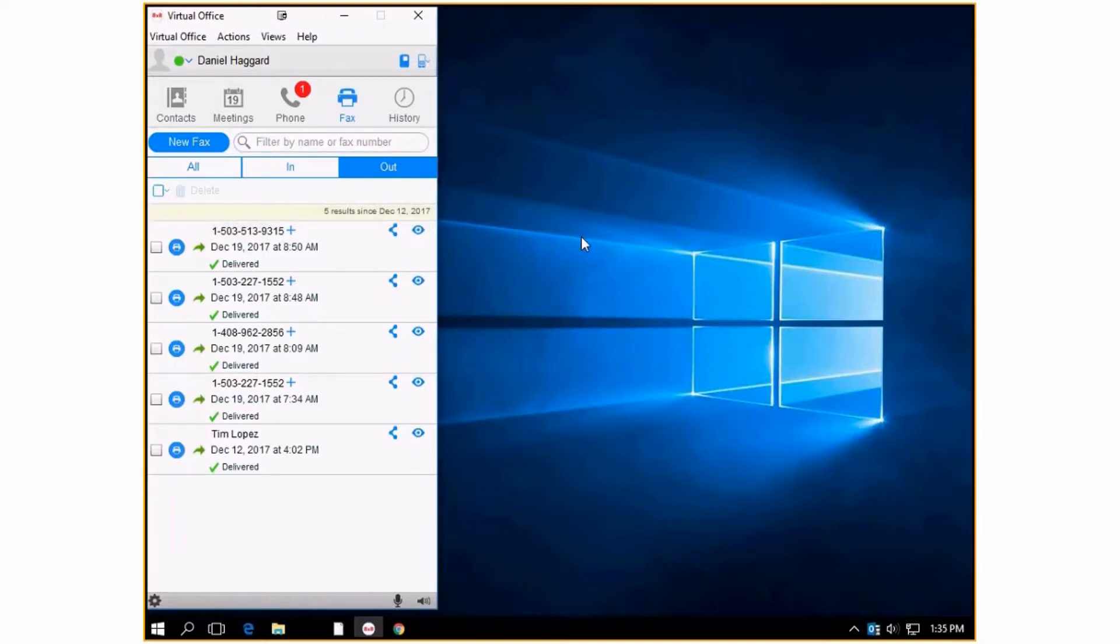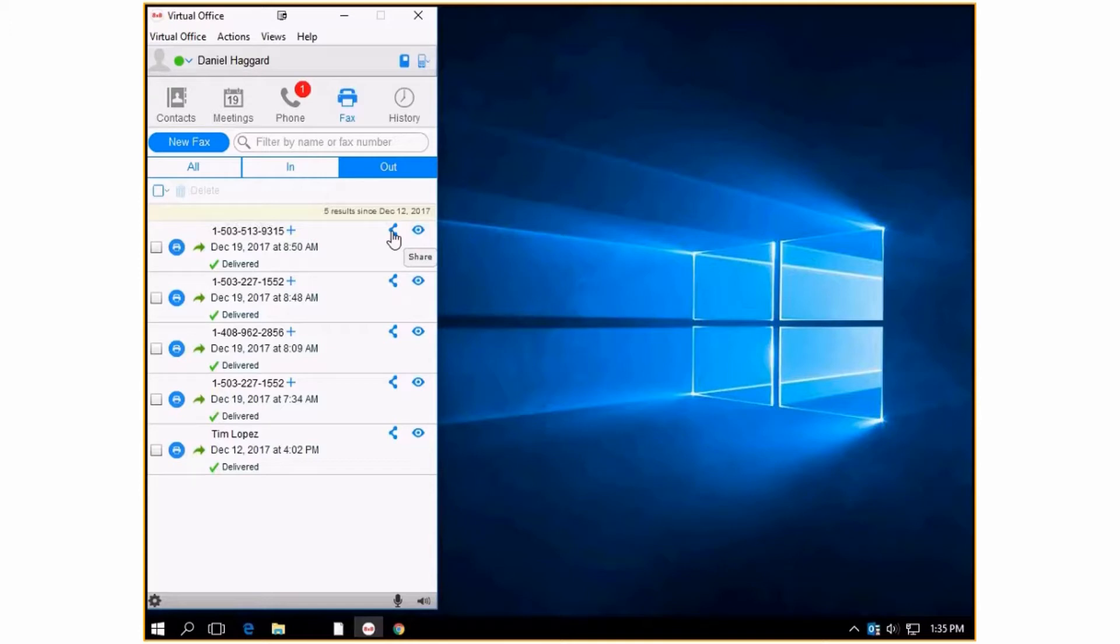If you want to forward the fax on to someone or share it, you press this button. And you'll get a pop-up email box that has a link to it where you can just enter in somebody's email and press send right out of Outlook.